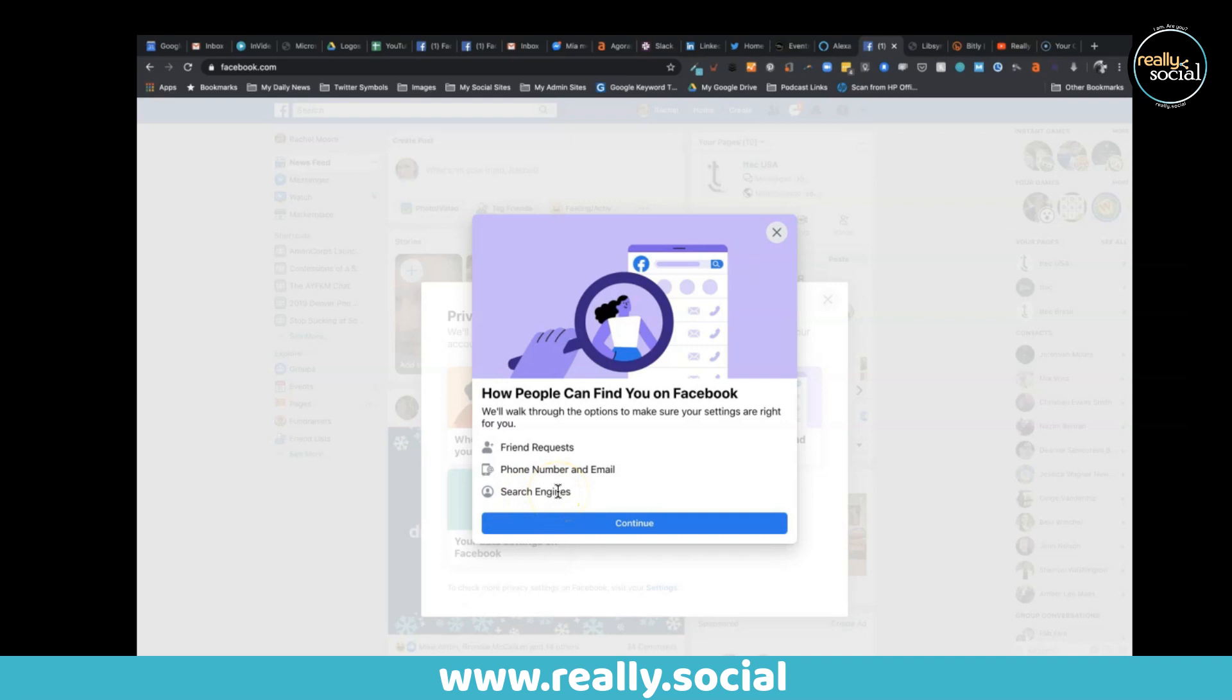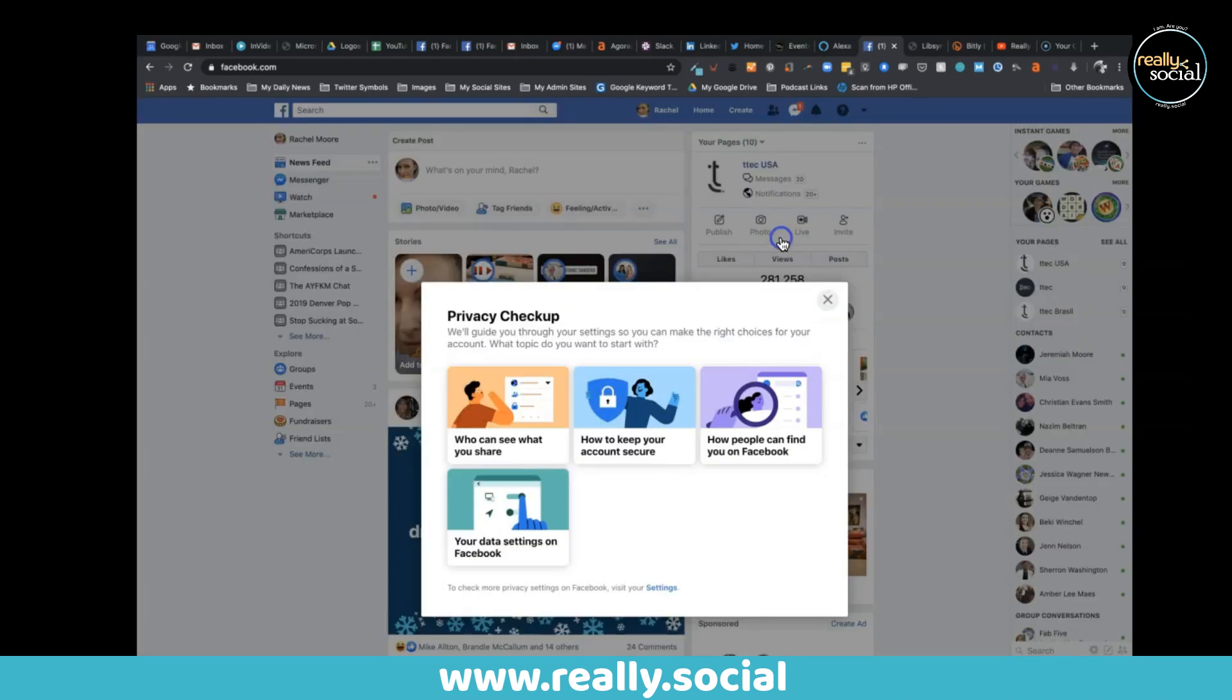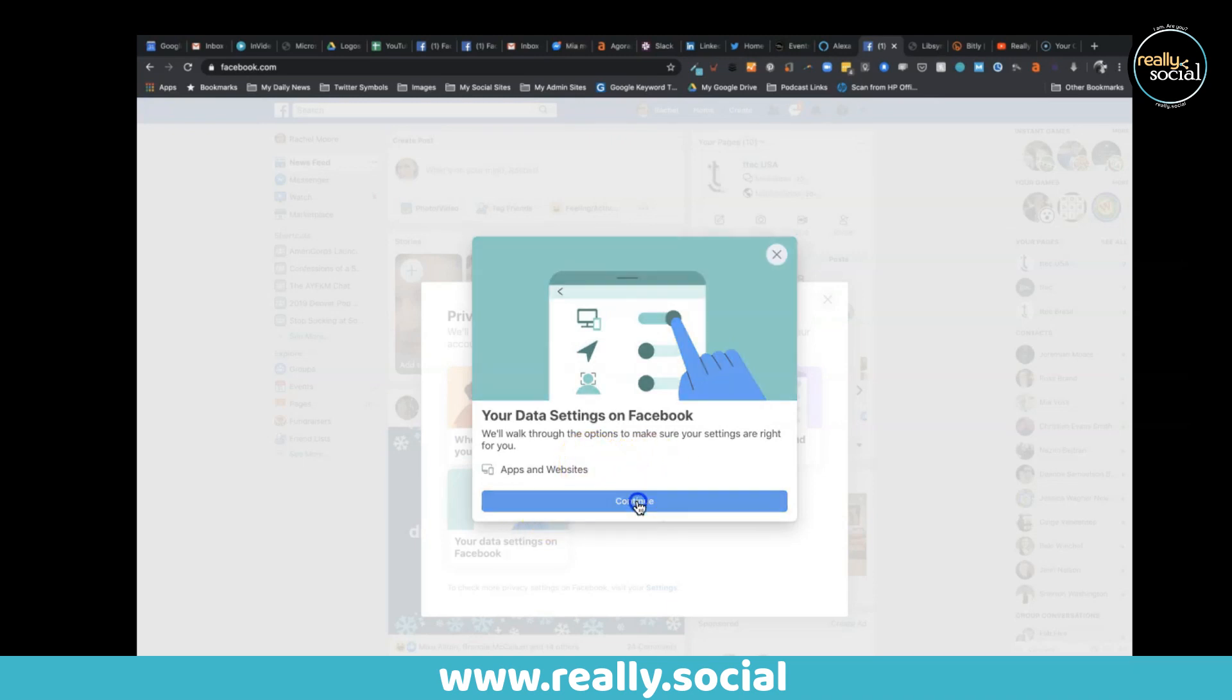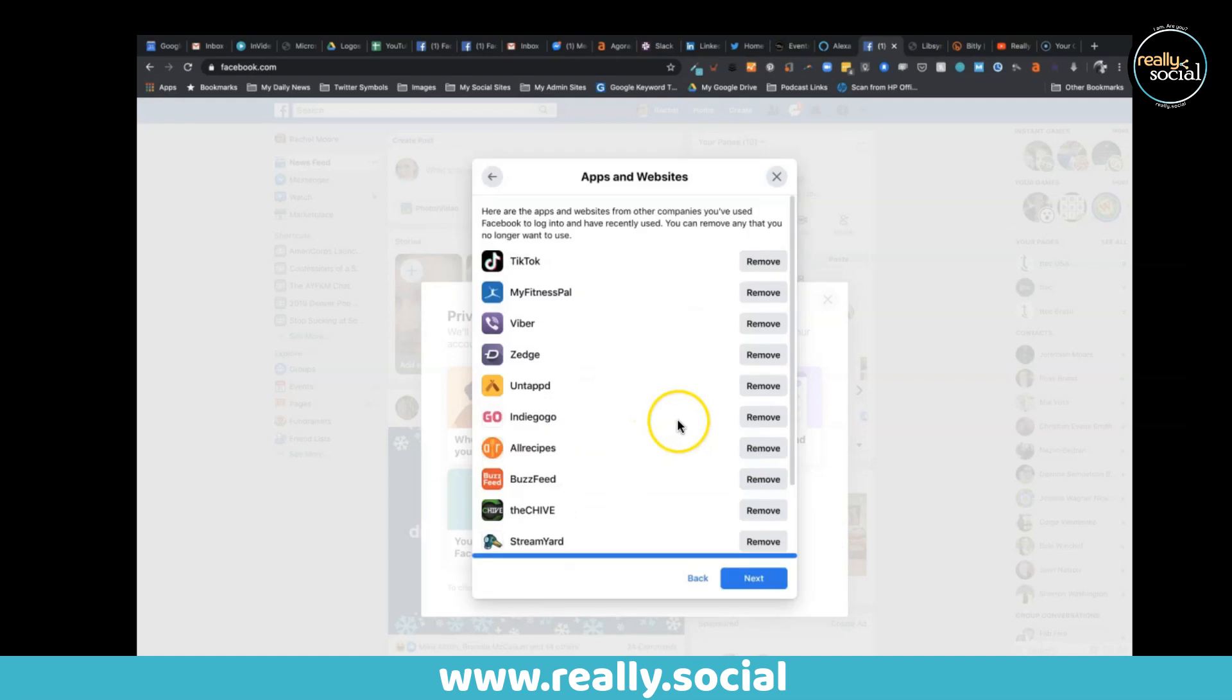And lastly, your data settings on Facebook. This will walk you through apps and websites. I'll actually hit continue on this one. What it'll do is it'll say, look, here are the apps where you may have used Facebook to sign in and/or maybe you did a quiz or anything like that.